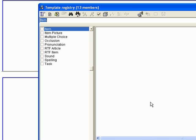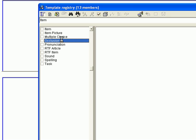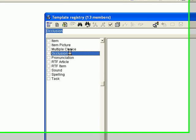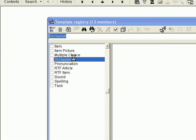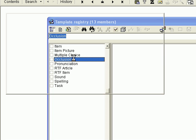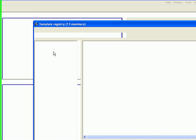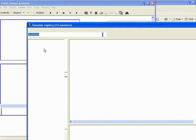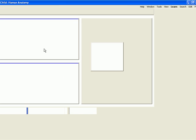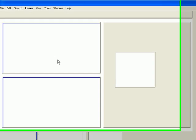In the Template registry that opens, I double-click Occlusion Template, which will close the registry and apply the selected template to the newly added item.